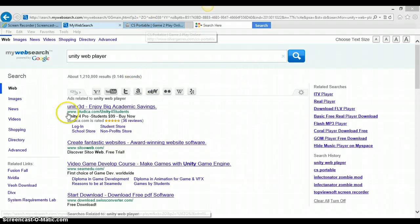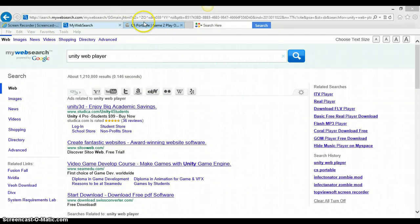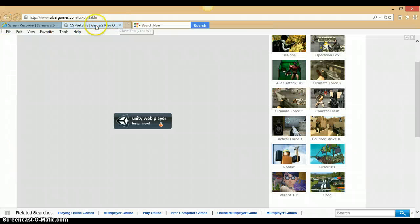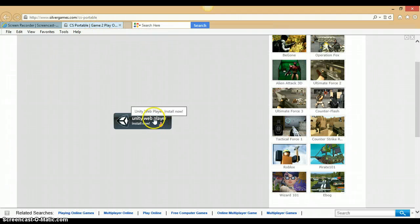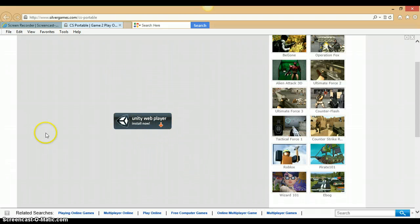Hello dear YouTubers, today I'm just playing some stuff — not some stuff, but it's just a tutorial of this Unity Web Player, how to install it.